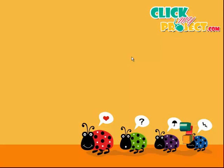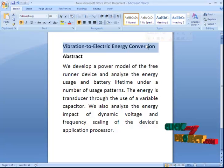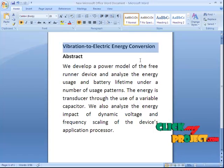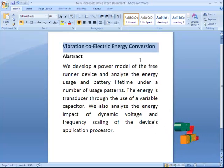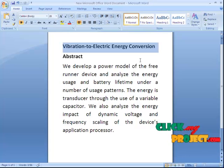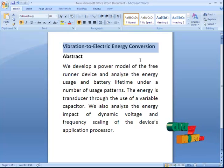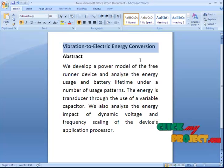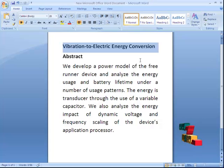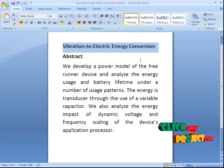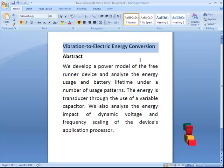Welcome to ClickMyProject.com. The title of the project is Vibration to Electric Energy Conversions. It develops the power model of pre-runner devices and analyzes the energy usage and battery lifetime under a number of usage patterns. The energy is transferred through the use of variable capacitors. We also analyze the energy impact of dynamic voltage and frequency scaling of a device's application process, mainly used for Android devices.